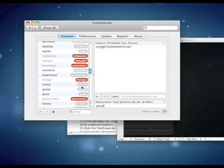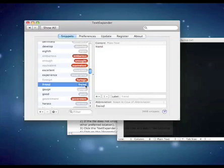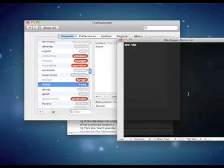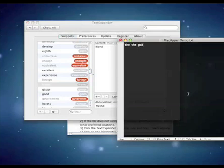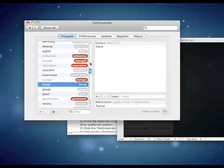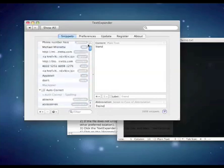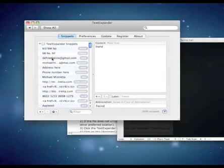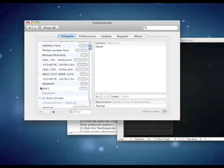So for example, friend where the E is before the I, that will autocorrect. Good, if you type go-do. So go-do, it will correct it to good. And there's a whole bunch in here. You could just download it from the TextExpander website.